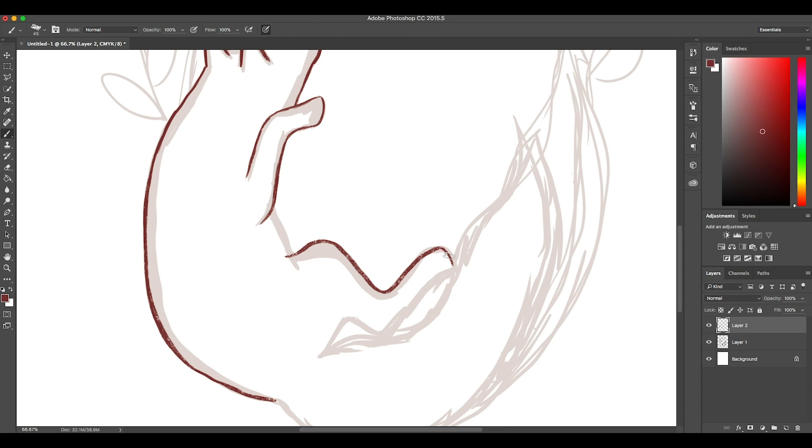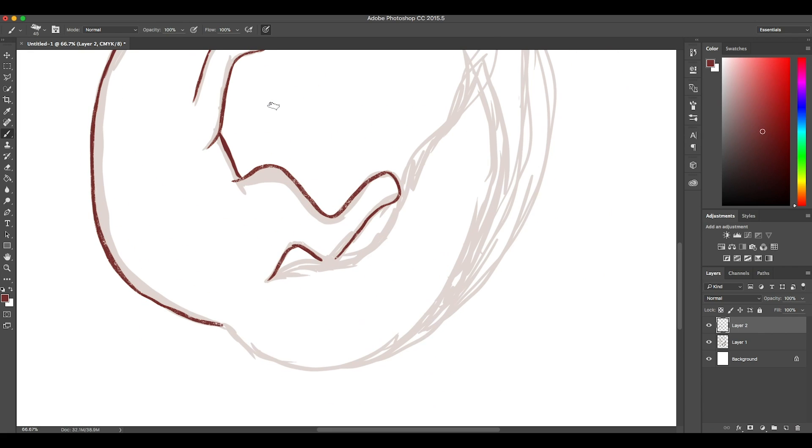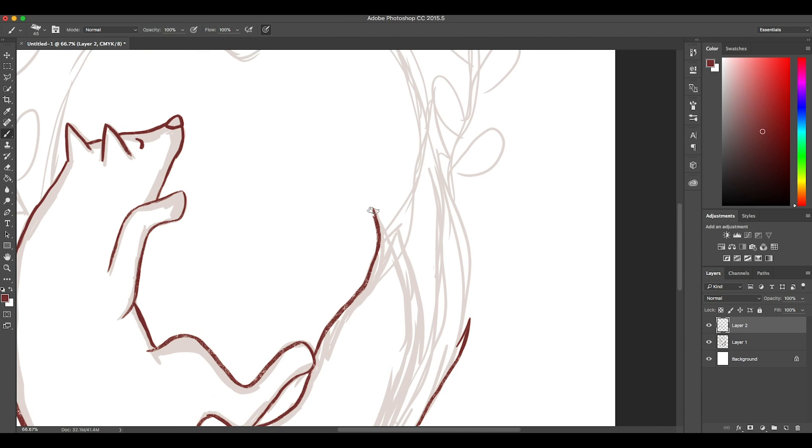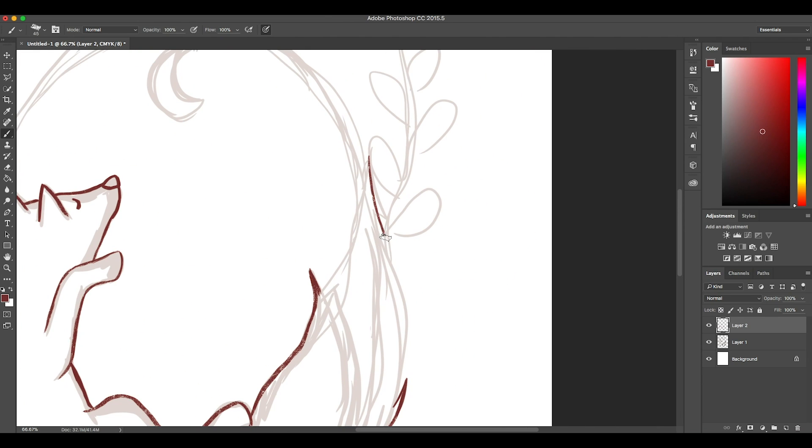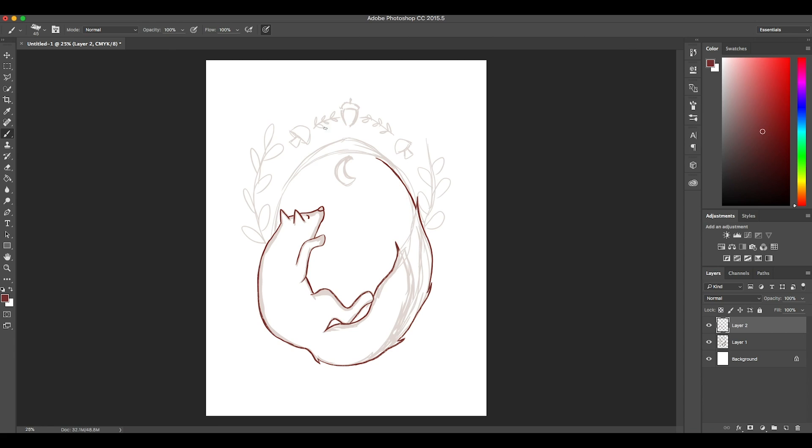I made this when I first got my Huion tablet, which by the way is my absolute most favorite tablet in the world. It is my baby. When I got it, I did a lot of drawings like this. I didn't really share them with you guys.